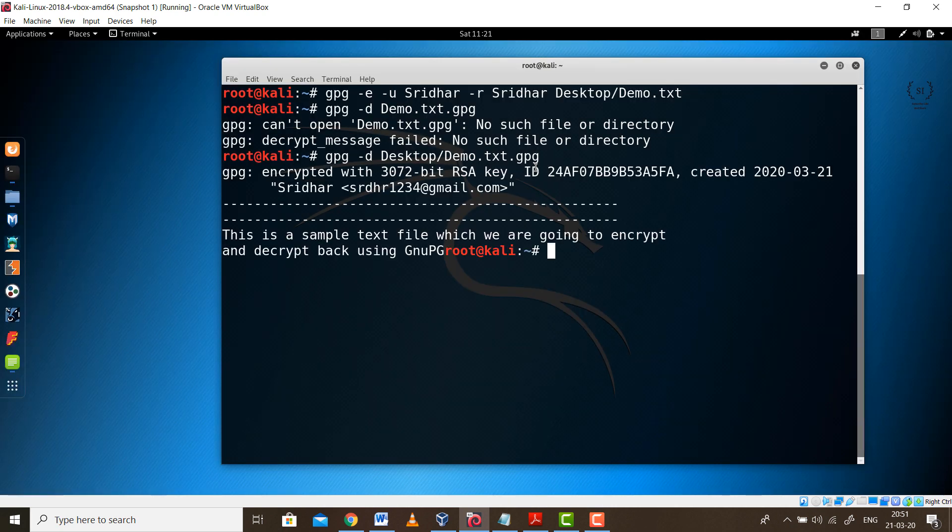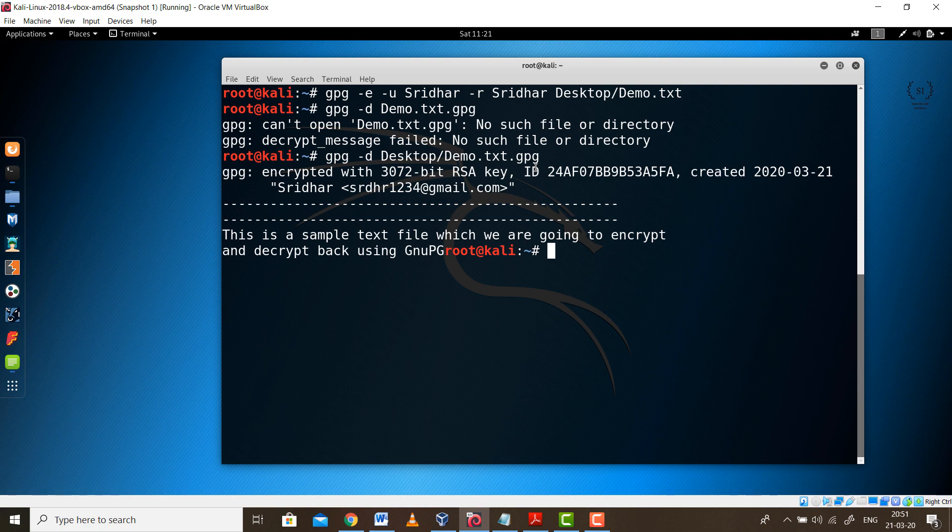And voila, this is how we decrypt the message. You can cross check this. This is a sample text file which we are going to encrypt and decrypt back using gnupg. This is what was present inside the file Demo.txt in plain text.